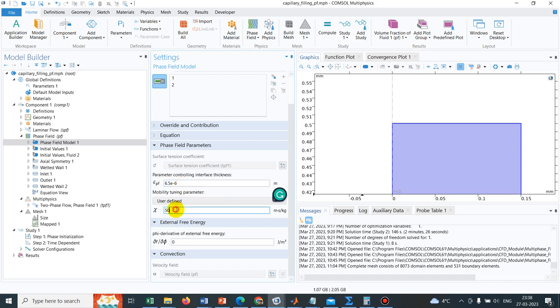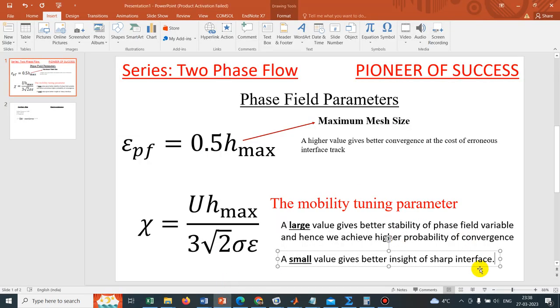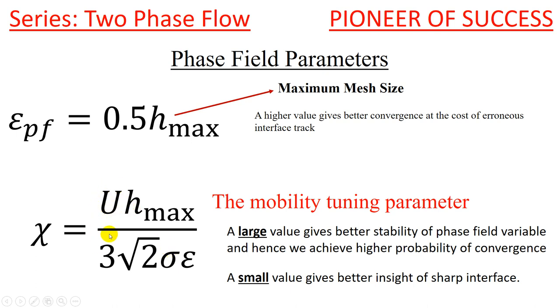Now, let us look at the mobility tuning parameter, which they have taken as 50. So mobility tuning parameter, let us go to the presentation again. As COMSOL recommended, this mobility tuning parameter should be equal to U Hmax divided by 3 root 2 sigma epsilon, where sigma is the surface tension of the interface or interfacial tension.